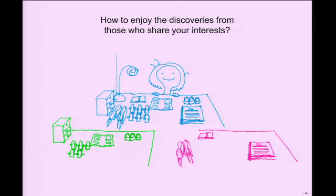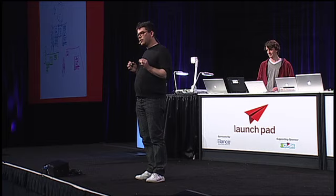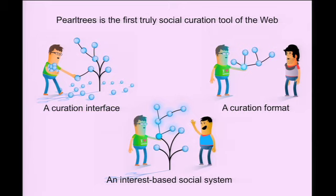PerlTreeze is all about that, all about having the stuff you care about right under your hand. It's all about curation. It's curation for you, it's curation for others, it's enjoying other curation.